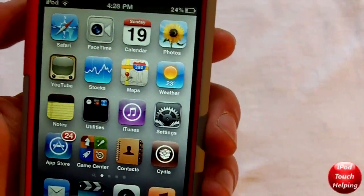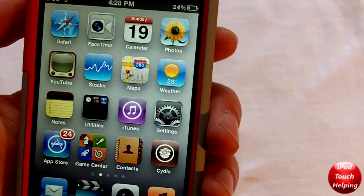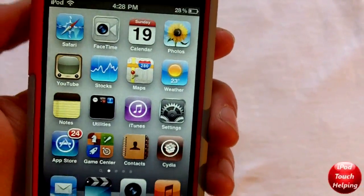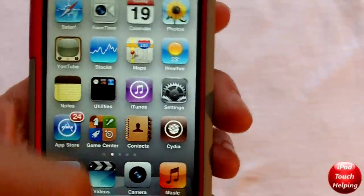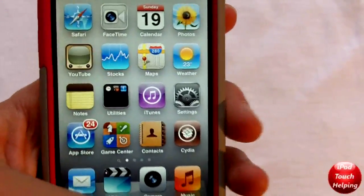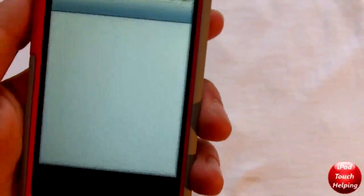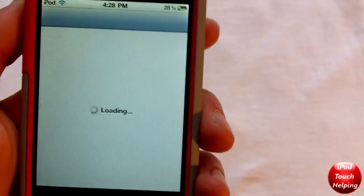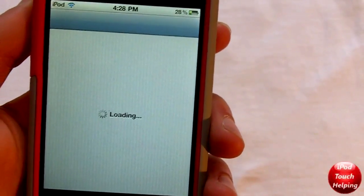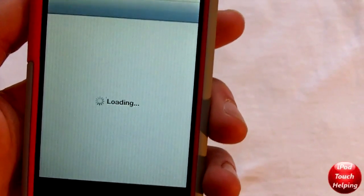Hey what's up guys, iPod Touch Helping here. In today's video I'm going to be showing you guys a cool tweak called Home Screen Settings. What you guys are going to want to do is simply open up Cydia and then search Home Screen Settings.